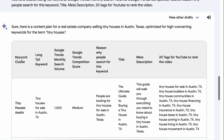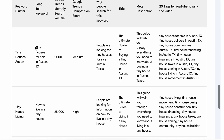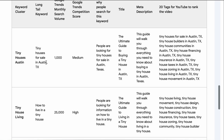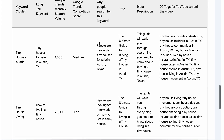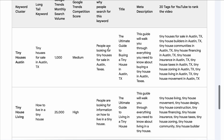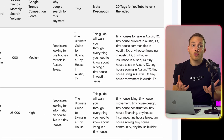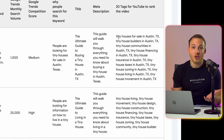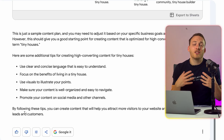Here's the keyword cluster and everything else we asked for. The long tail keyword we found earlier — 'tiny houses for sale in Austin, Texas' — is listed with its search volume and competition score. It also tells us the reason why people are searching for this keyword. We also get a title and a meta description we could use when posting the content to a website, plus the 20 tags for a YouTube video. This is actually a pretty complete content plan, similar to what you'd get from a marketing agency. And you can also click 'Export to Google Sheets' to modify it to your liking.